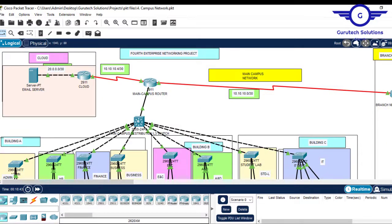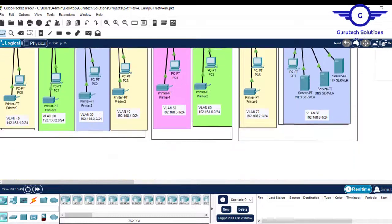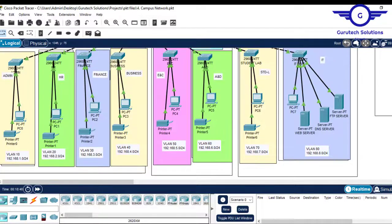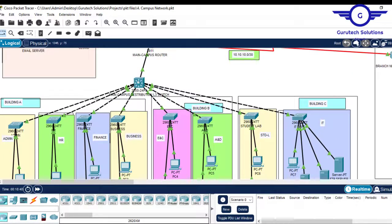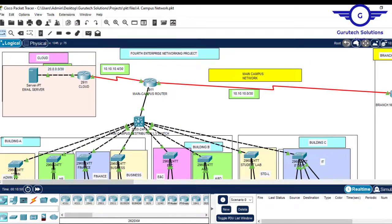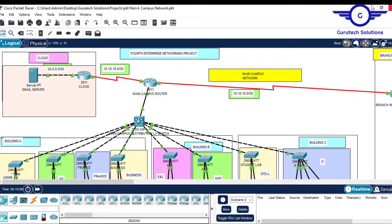We classified project four as a Campus Network System. We have the file and the documentation available for this project.